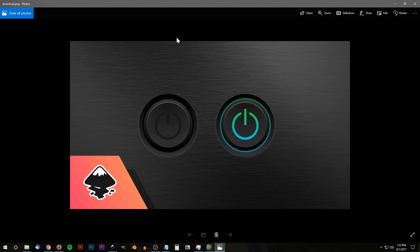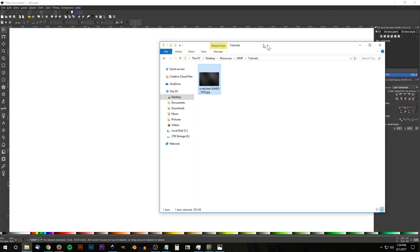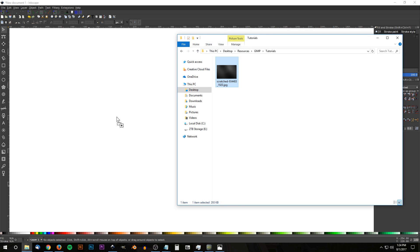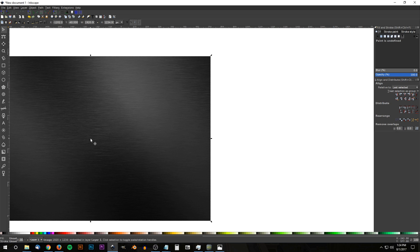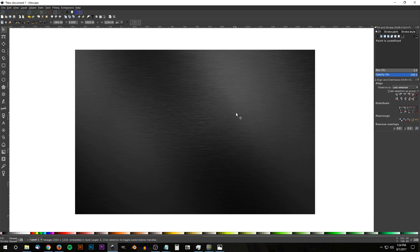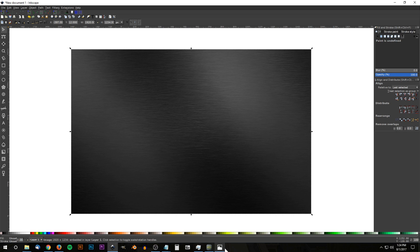The first thing we want to do is grab this image of brushed steel that we're going to use as the background — I'll have a link to that in the description. Go ahead and click and drag that into Inkscape; it's going to ask if you want to embed or link it — set it to embed and click OK. There is our image, and we're going to design the buttons right on top of that.